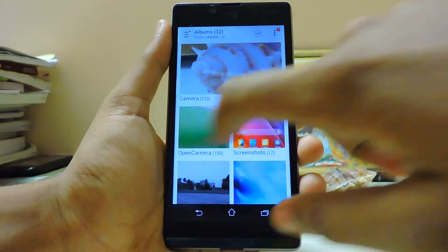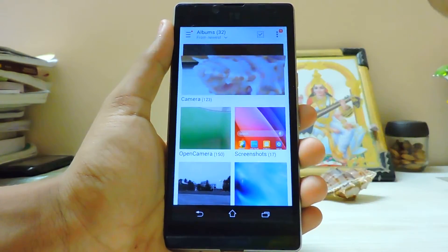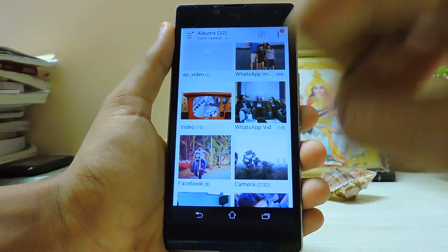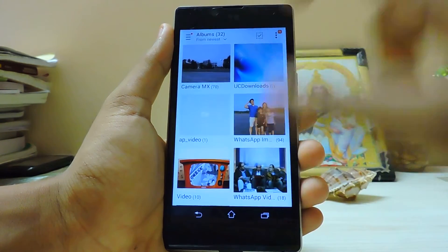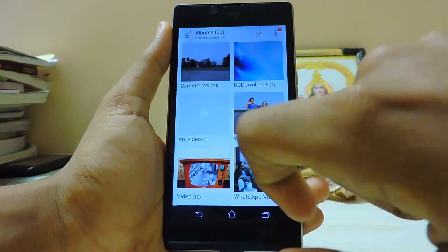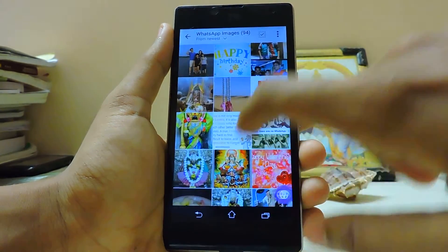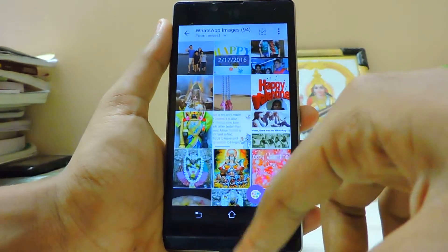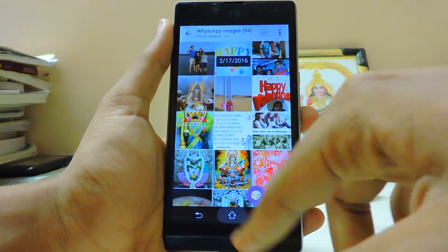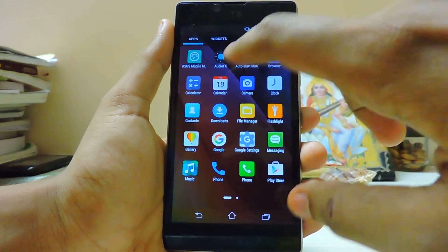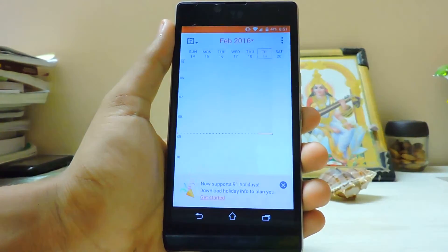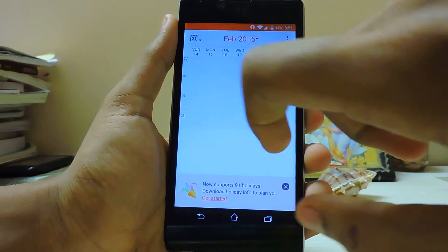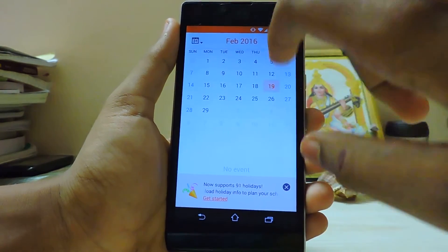Pretty much everything is working from Asus ZenFone — some of the ZenUI stock apps and some from the ZenFone 2. As you can see, it's very fluid. The calendar is also working — let me just go into the month view, there you go.